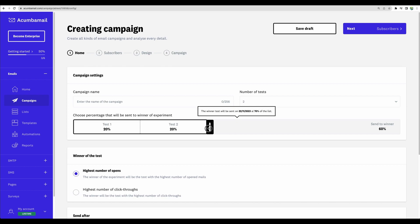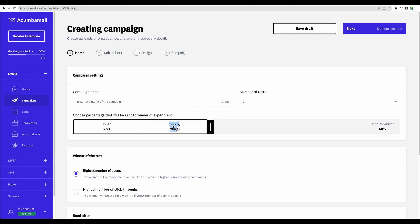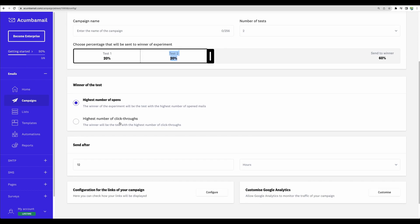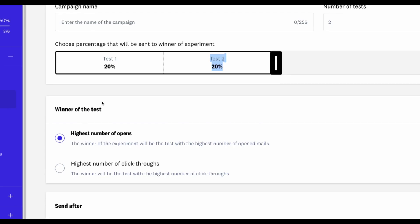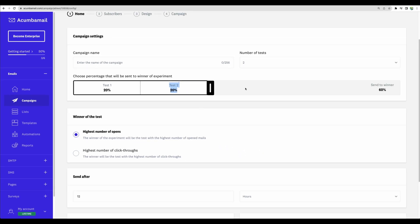let's say, 20% of your subscribers will receive test one email and another 20% will receive test two email. Then you can set up some conditions. Then, based on these factors of your choice, the rest of the email list will receive the winning template. That's actually a very nice feature to have.